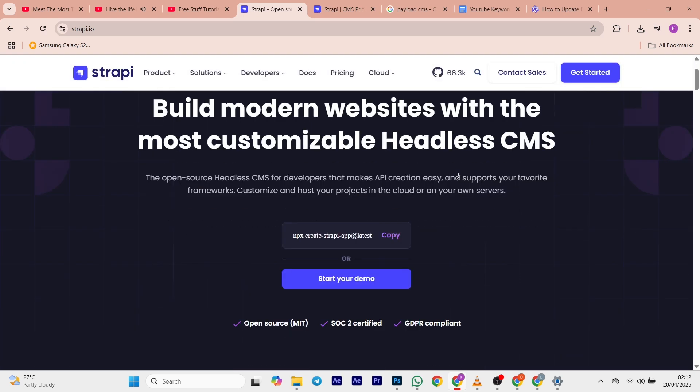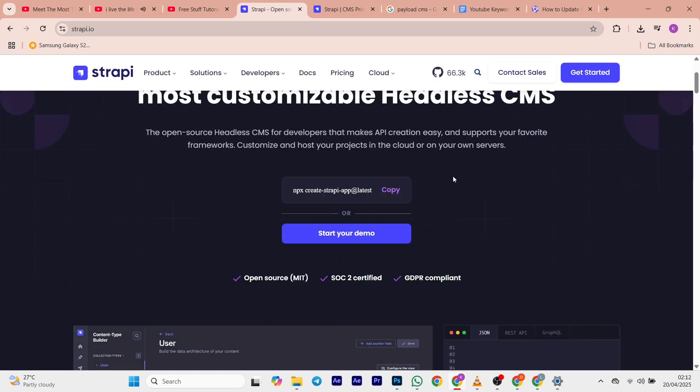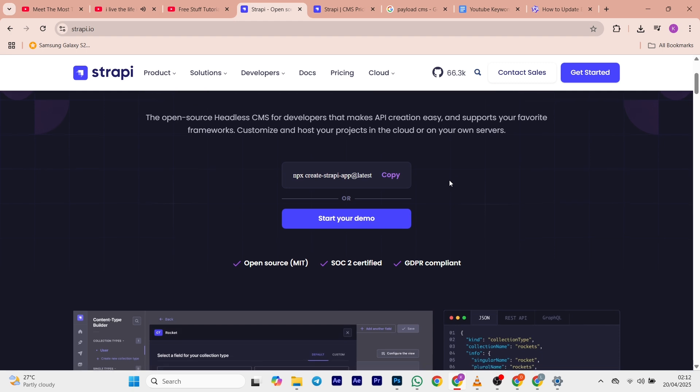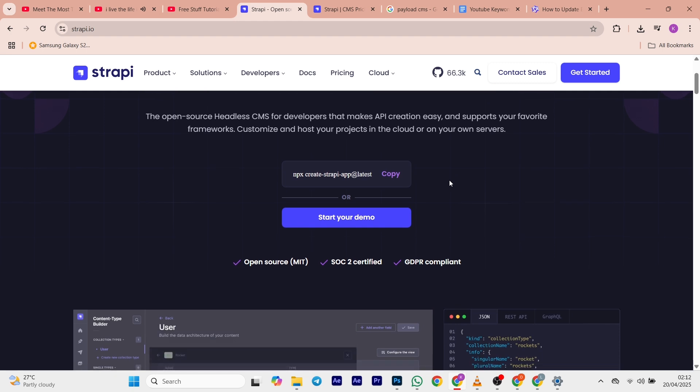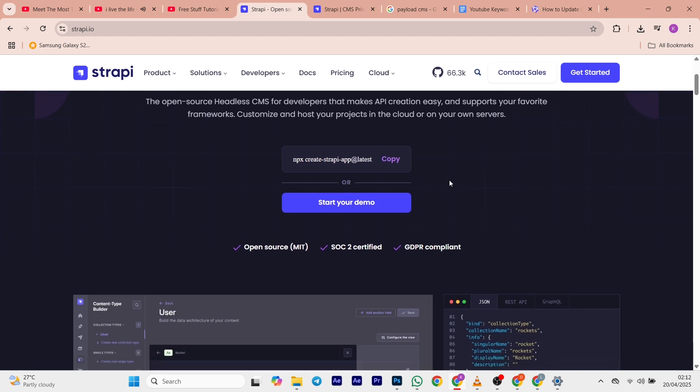Hi everyone, welcome back to the channel. Today we are going to be comparing two popular headless CMS options: Strapi and Payload CMS.